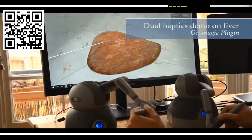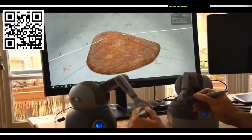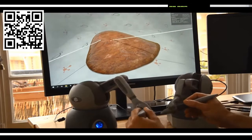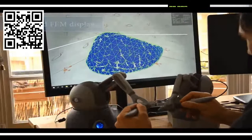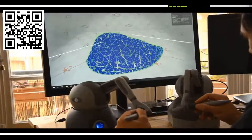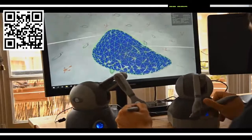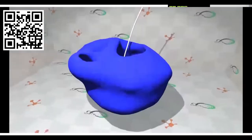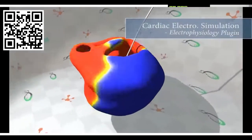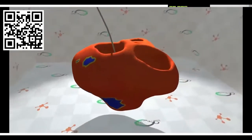There is also support for the haptic plugin. Here is a demo of two haptic devices interacting with a deformable liver, and here is the same view showing the tetrahedral FEM models. We can interact with both devices simultaneously. Beyond mechanical simulation, we can also integrate other kinds of simulation, like the electrophysiology plugin, to simulate reaction-diffusion on a cardiac model.